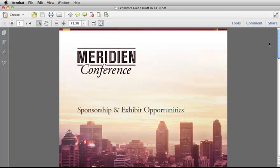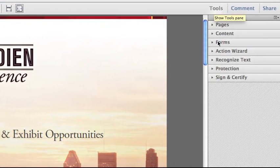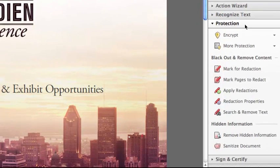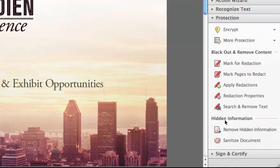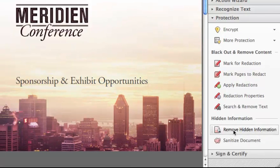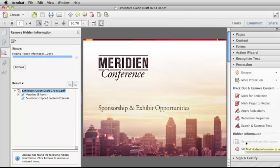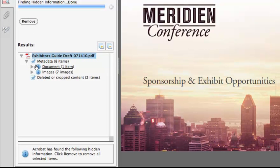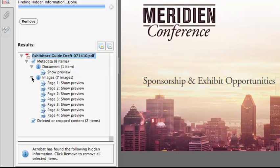Now let's take a look at how to remove hidden information from a PDF. First, you select Tools, and then you select Protection. Move down near the bottom of the Protection Panel where it says Hidden Information and select Remove Hidden Information. The Remove Hidden Information panel opens on the left and shows you the results. If you twirl down any of the arrows, you can see all the different items that are going to be removed.